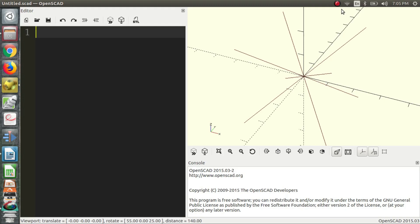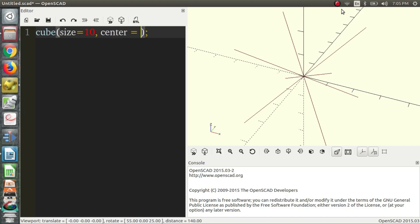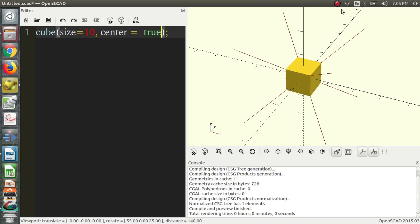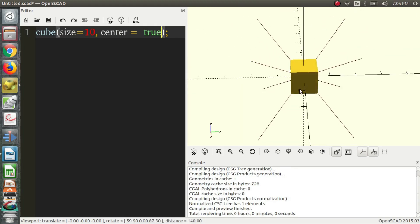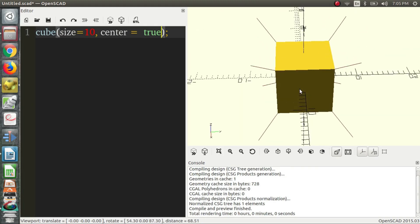To begin, we first need an object to perform our translations on. So we'll just create a cube. We'll say the size is 10, and the center is true. Hit F5 to preview that. And as you can see, we have our cube here.